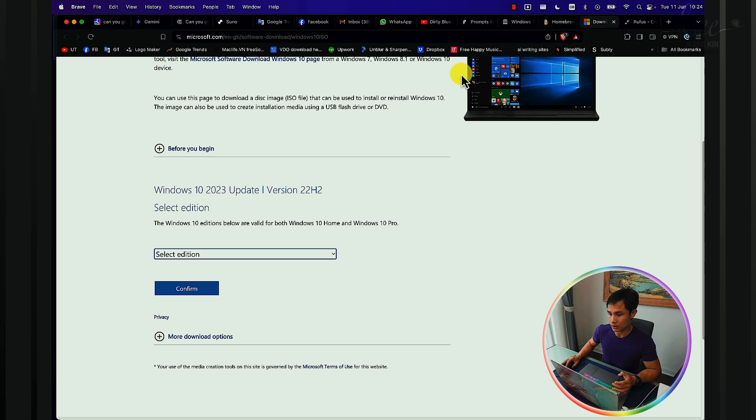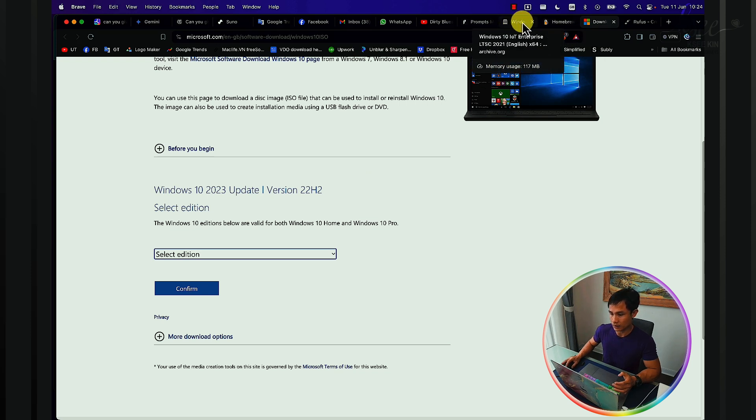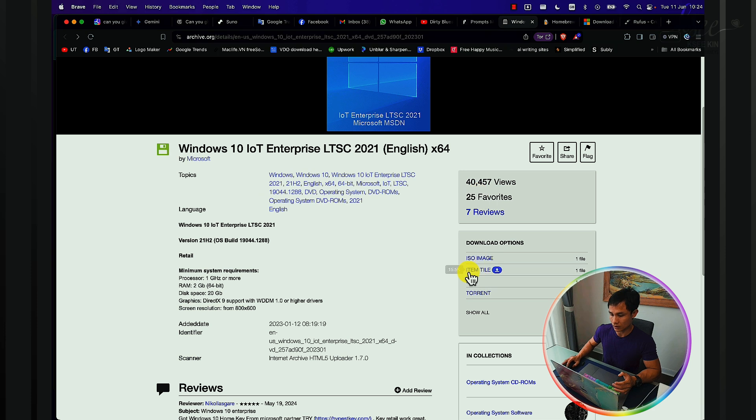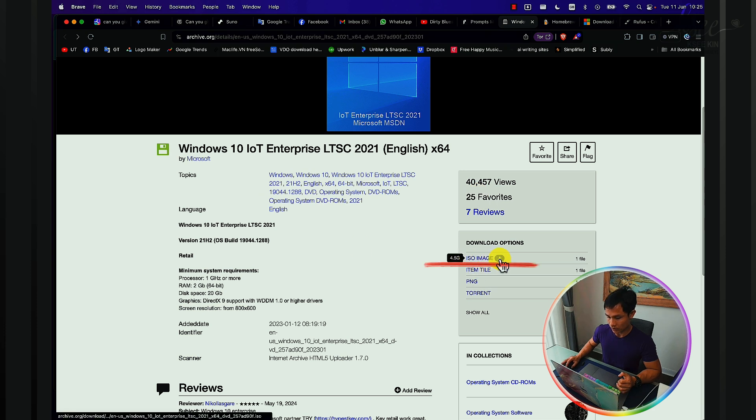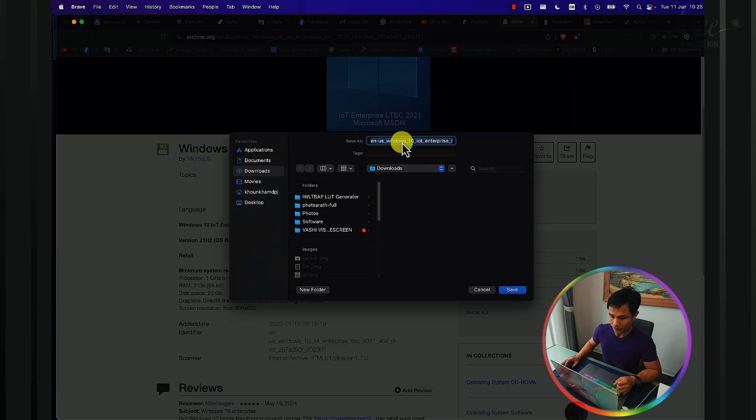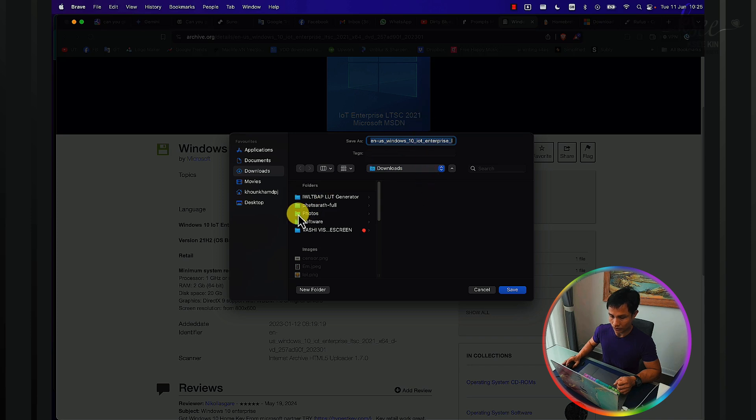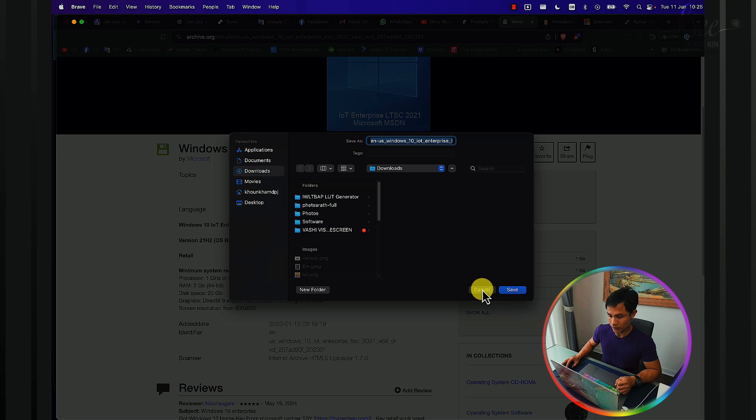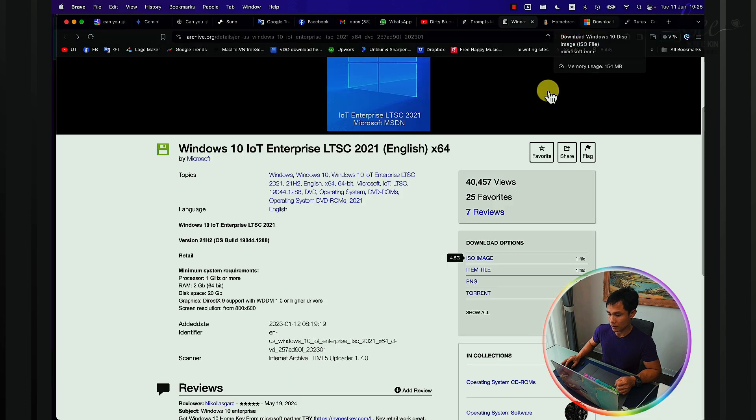Once you download it, like for my case, I downloaded it as an ISO image. Click download here and it will ask where to save this file. You can save it where you want. For me, I downloaded it already yesterday.